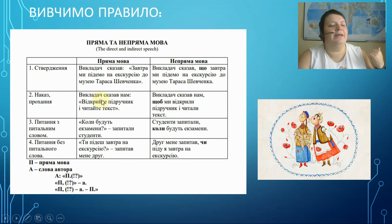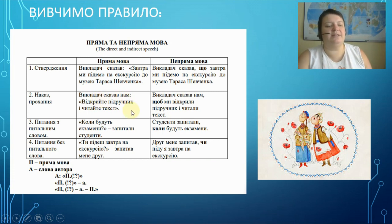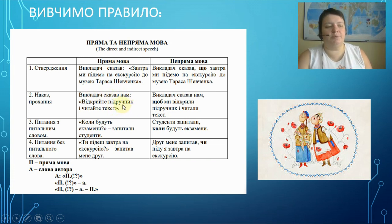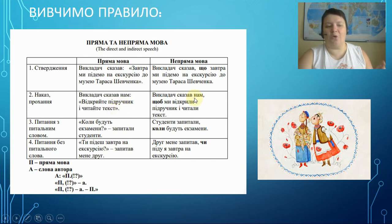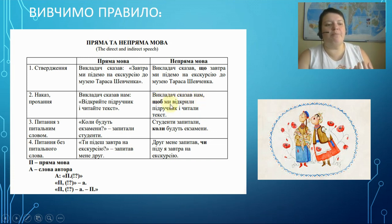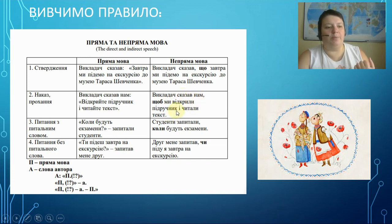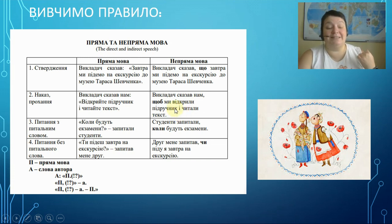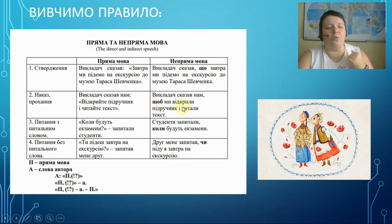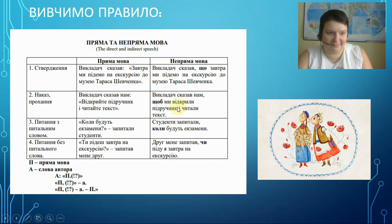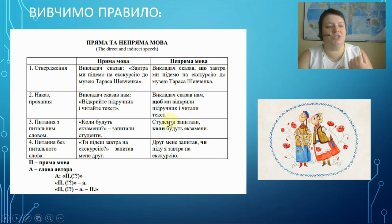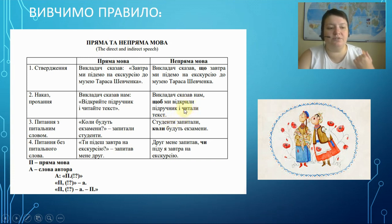Order or request. Викладач сказав нам: 'Відкрийте підручник і читайте текст.' The teacher said to us: 'Open your textbooks and read the text.' In indirect speech: the teacher told us to open the textbook and read the text. Here we use ЩОБИ, and we change the tense to the past — ми відкрили і читали. Those are just past forms.